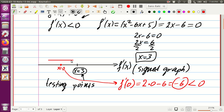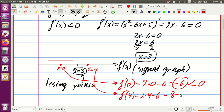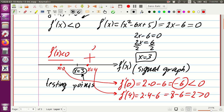So we put a big minus on the left side. Then we do the same on the right side. We take x equals 4 and plug it into the derivative: f prime at 4 equals 2 times 4 minus 6, which is 8 minus 6, equal to 2, which is positive. So on the right side of 3 we put a big plus. That means on the left side the derivative is negative and on the right side it is positive.